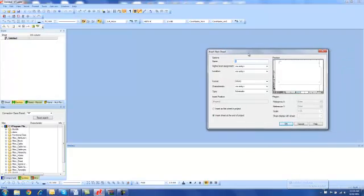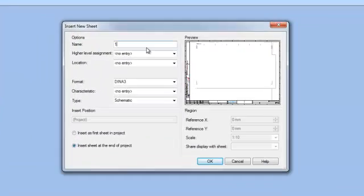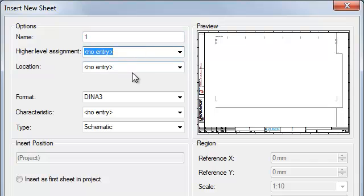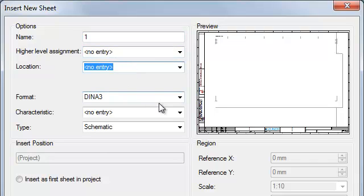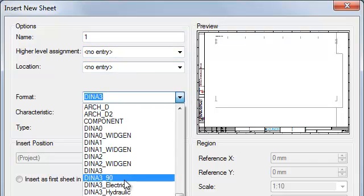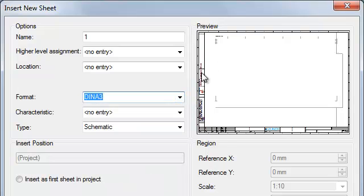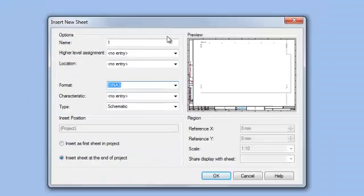It will bring up this window, which is a new sheet window. Inside of the Sheet menu, we have Name, which is going to be the number of our sheet. And we have a couple other options. We can give it a higher level assignment and a location. Format is depending on what type of scale sheet we want inside of E3.